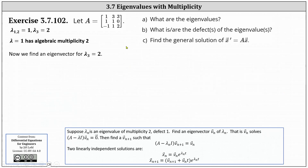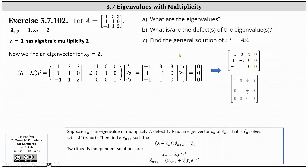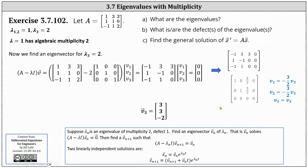Using lambda sub three equals two, we set up our equation, simplify, and solve the system using an augmented matrix in reduced row echelon form. The first row indicates V one equals negative three halves V three, the second row indicates V two equals negative three halves V three, and V three is a free variable. Setting V three equal to negative two, we get the eigenvector V three equal to three, three, negative two. This gives a third linearly independent solution: X three equals the eigenvector V three times E to the power of two T.